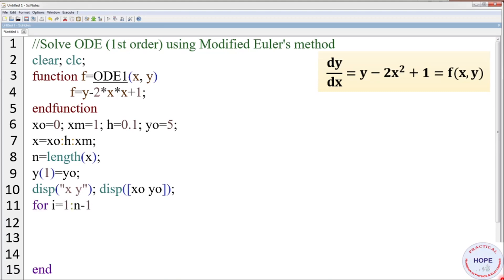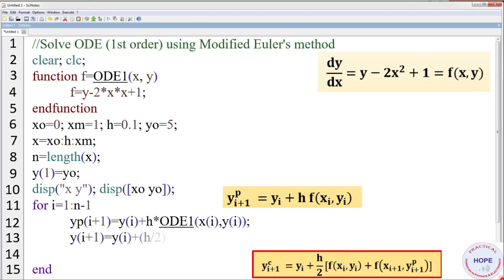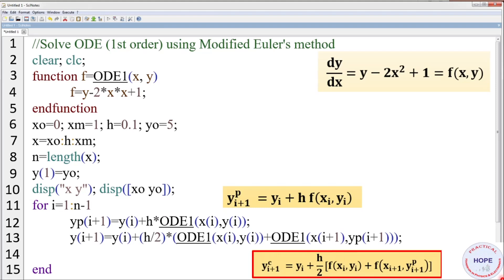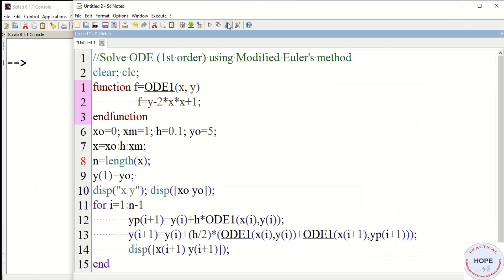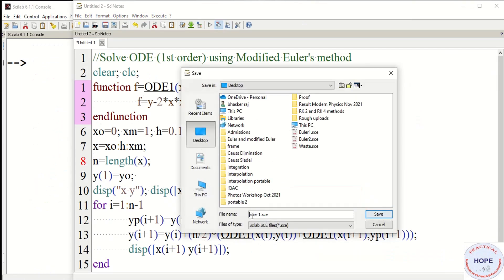Define a for loop from 1 to n−1. Calculate the predicted value: y(i+1)_p = y(i) + h · ode1(x(i), y(i)). Then calculate the corrected value y(i+1) using the modified Euler expression averaging slopes at both ends. Finally display x and y, minimize, execute, and save as 'modified Euler1'.